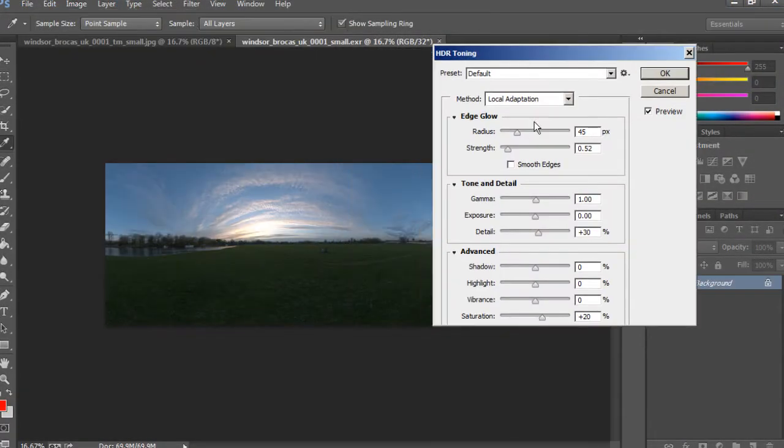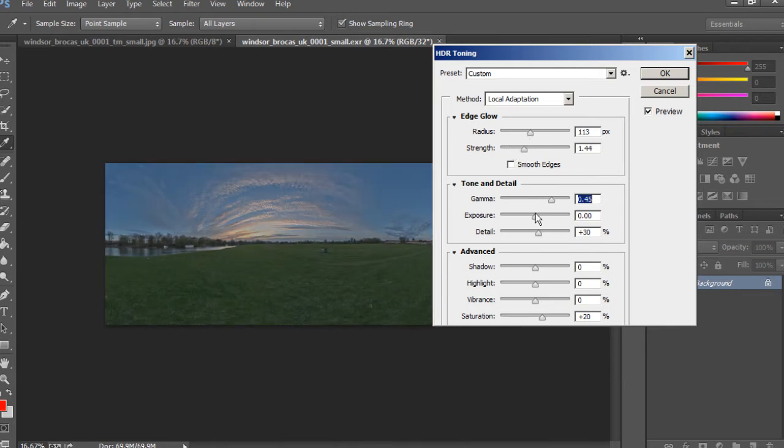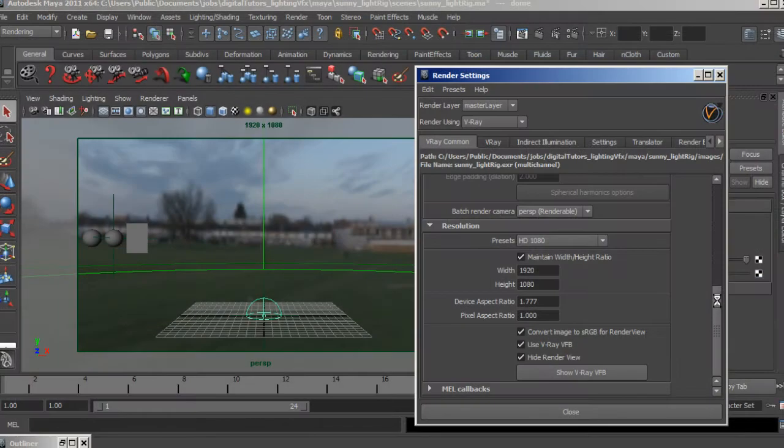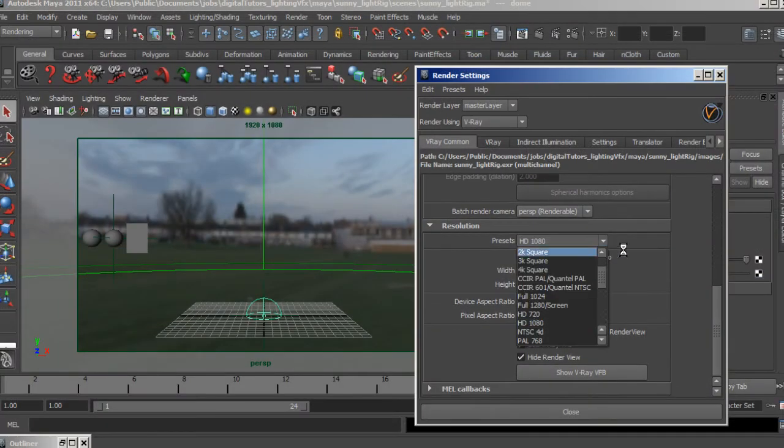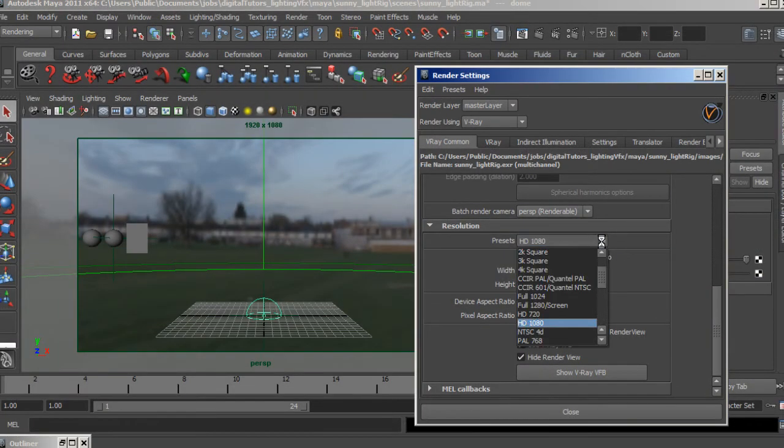We will then jump to the computer to process all the information gathered on set and create a library from scratch inside Maya and V-Ray to integrate a 3D element into the footage.